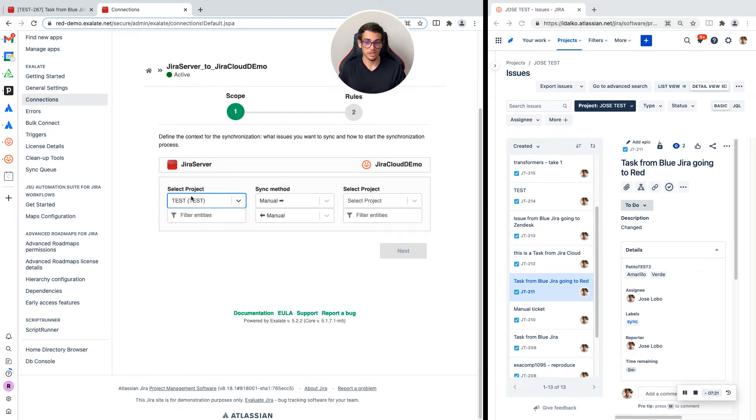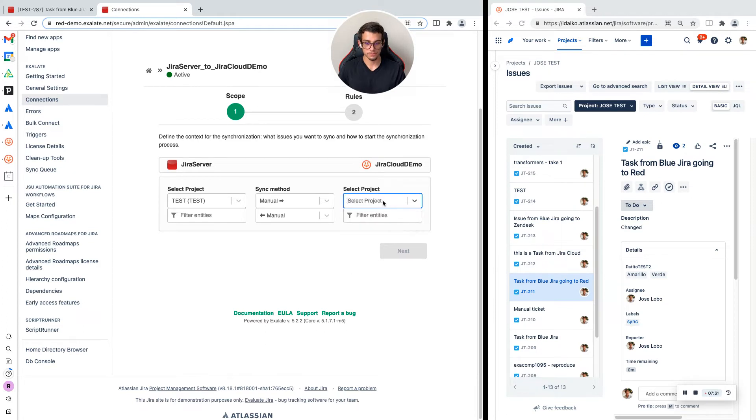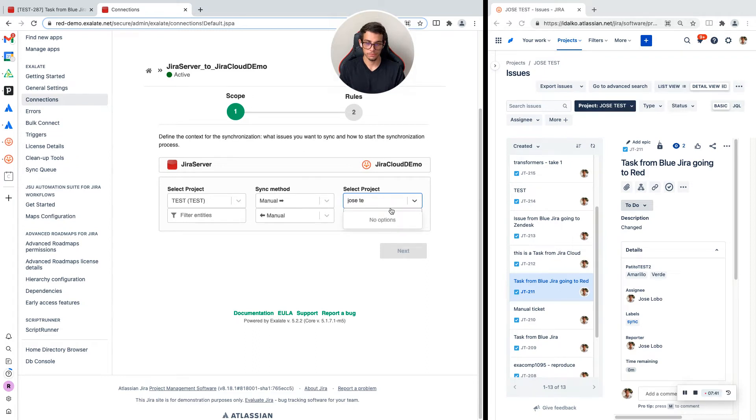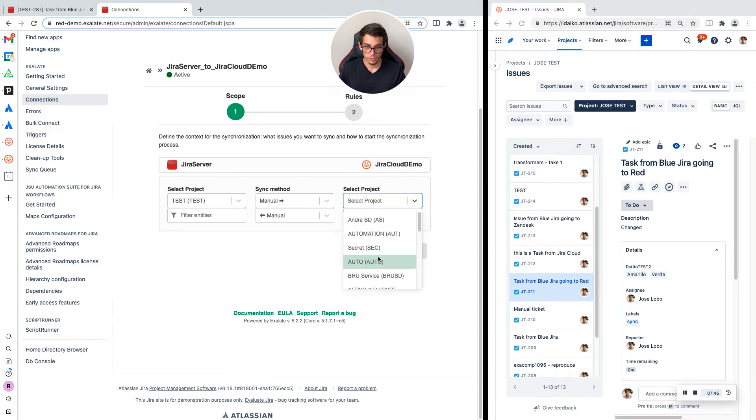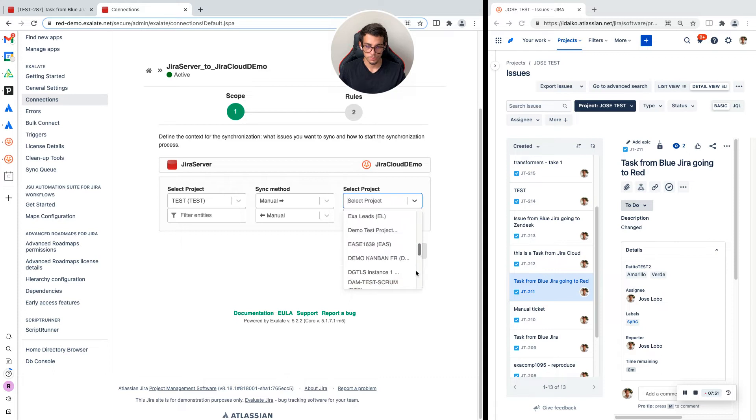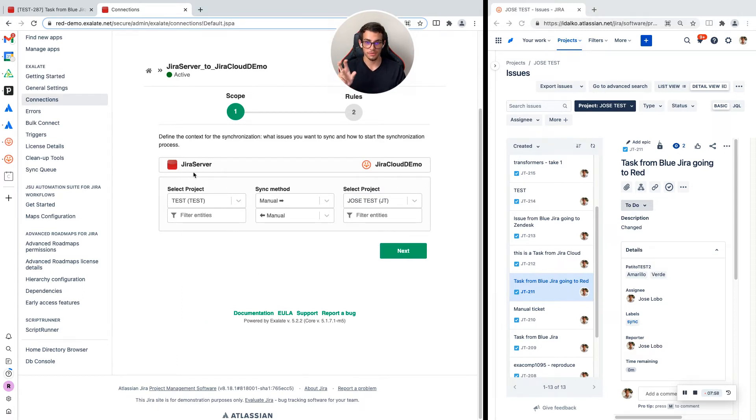I am going to click on this arrow and select the initial project I want to start the synchronization from. It's going to be the test project, and I am going to connect it to Jose test. We are going to connect the project test from JIRA server to the project Jose test in JIRA cloud.